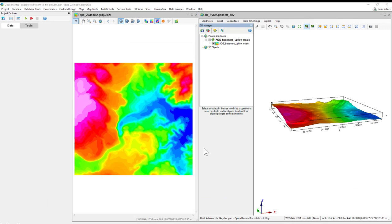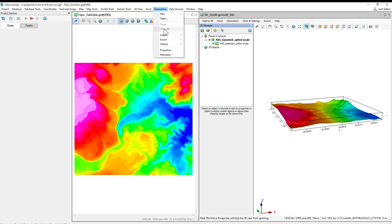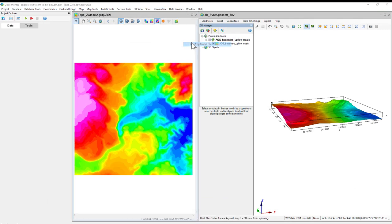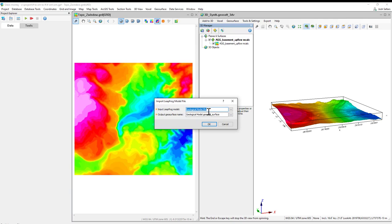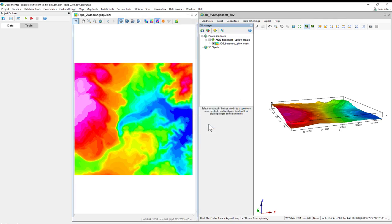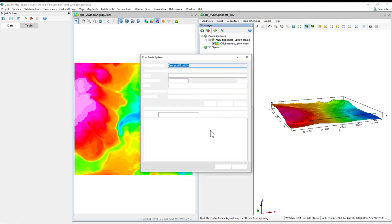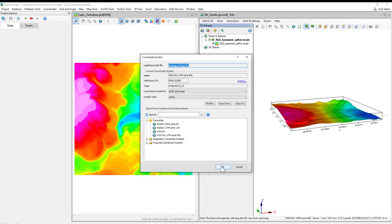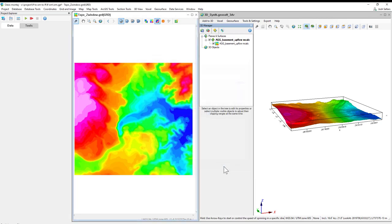Import the .LFM directly through the Geosurface importing tool, where we can define the coordinate system of our geologic model created in LeapFrog.